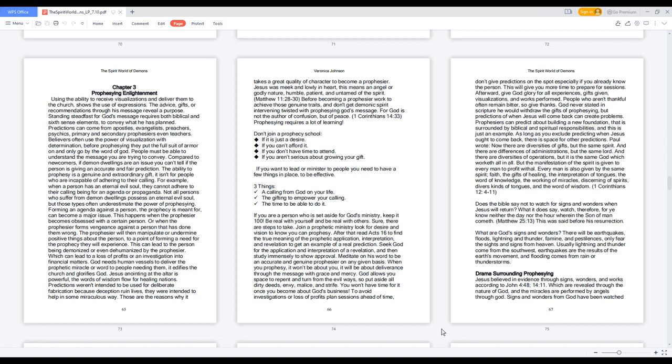For God is not the author of confusion, but of peace. 1 Corinthians 14:33. Prophesying requires a lot of learning. Don't join a prophecy school if it is just a desire, if you can't afford it, if you don't have time to attend, or if you aren't serious about growing your gift.